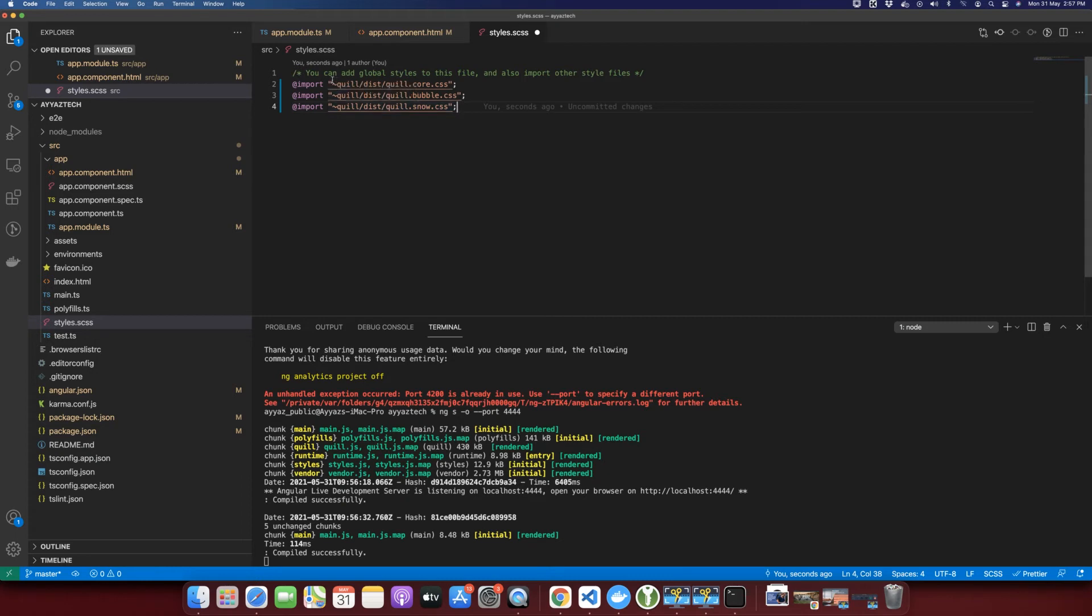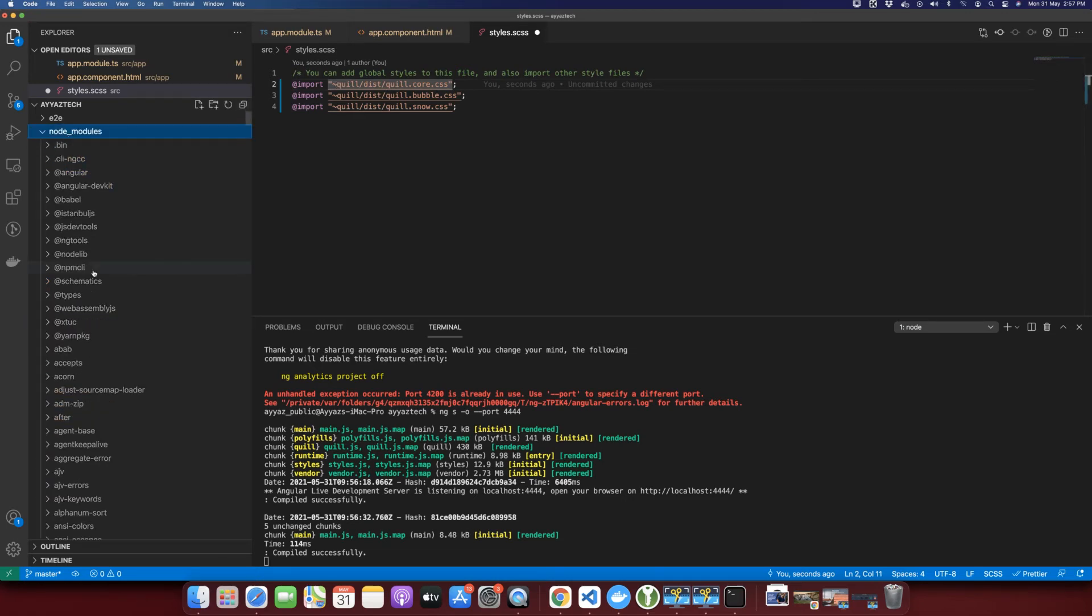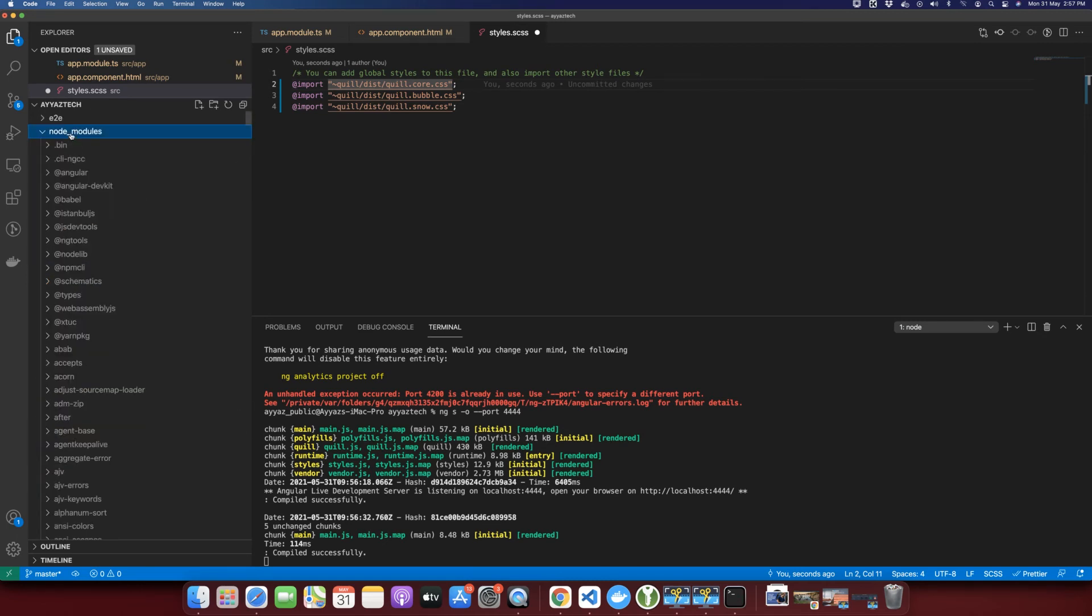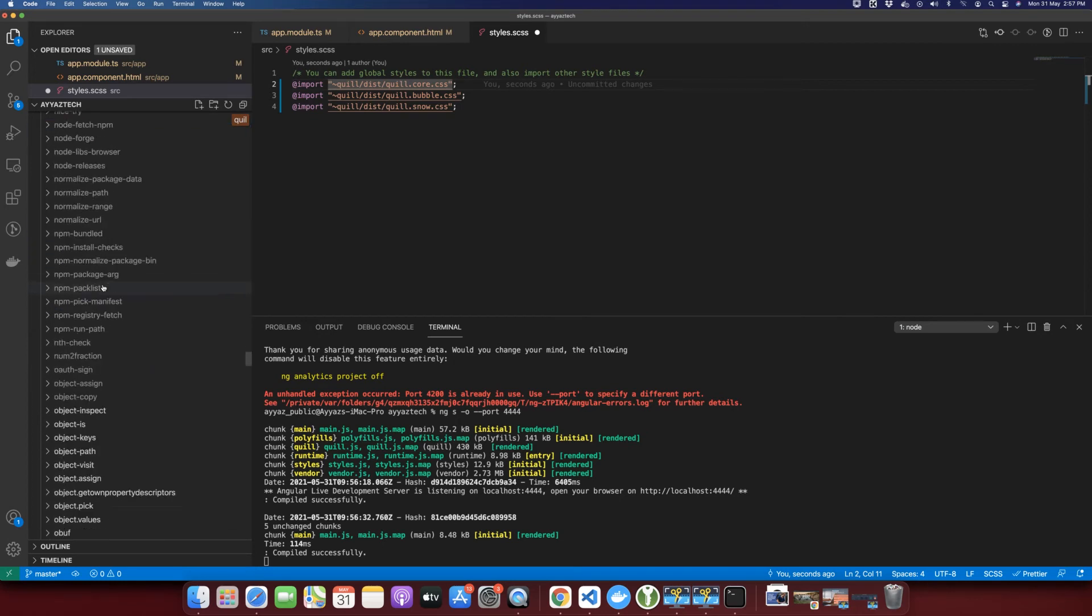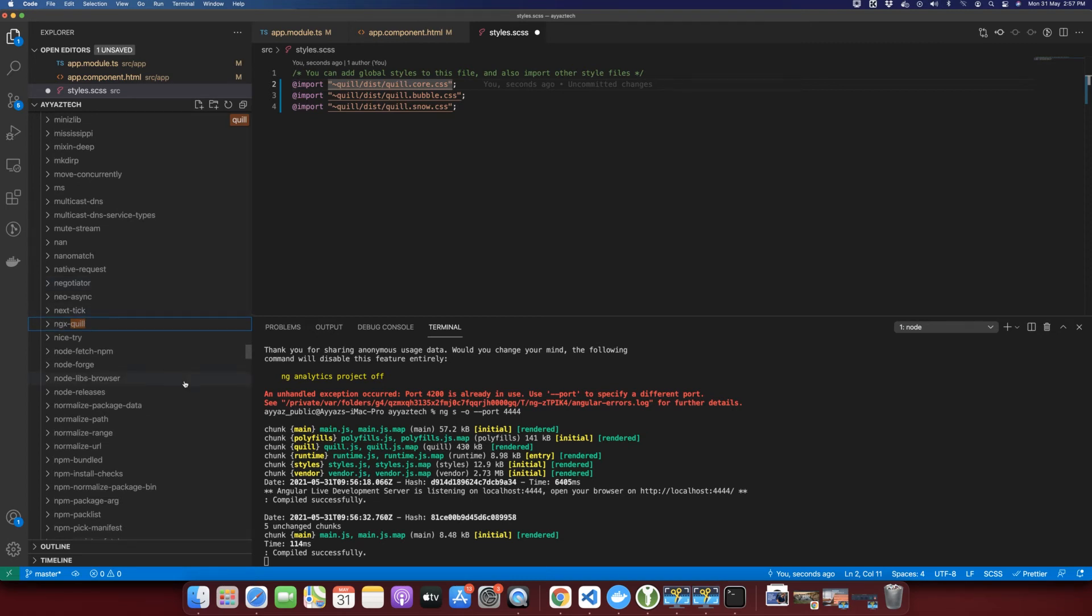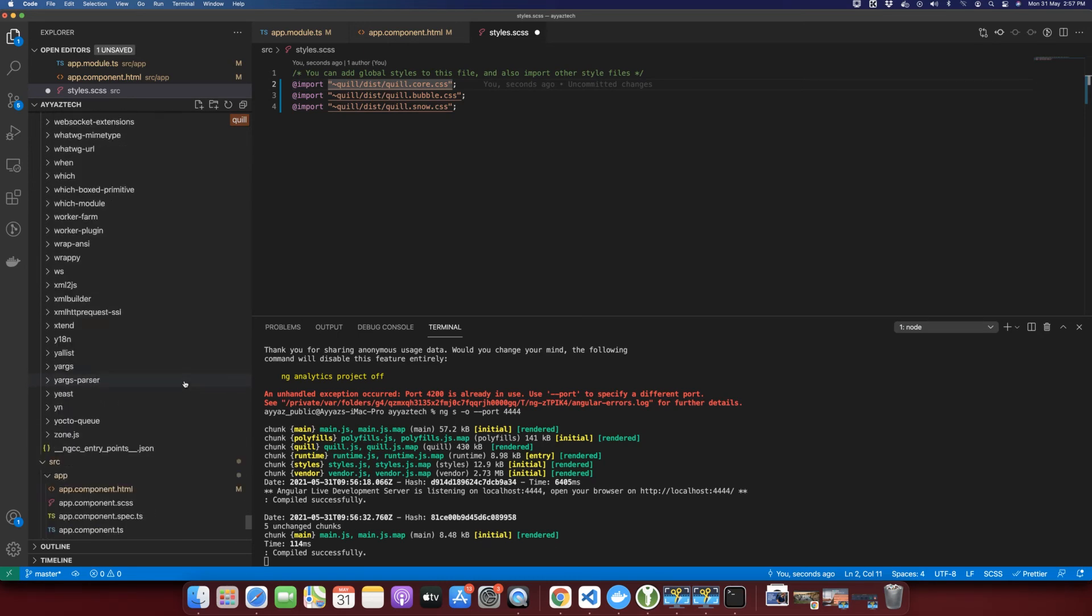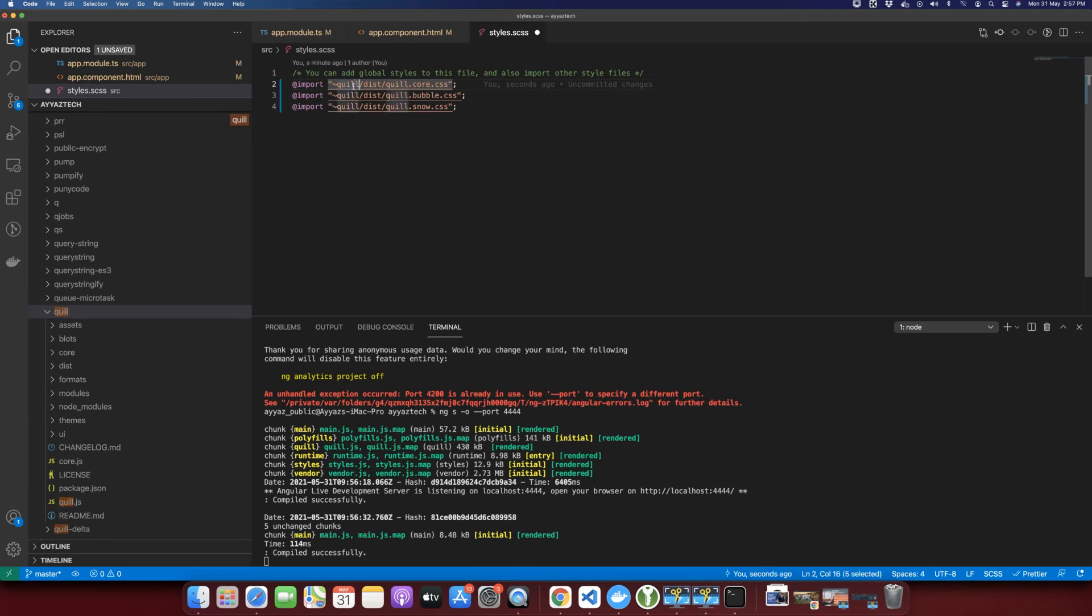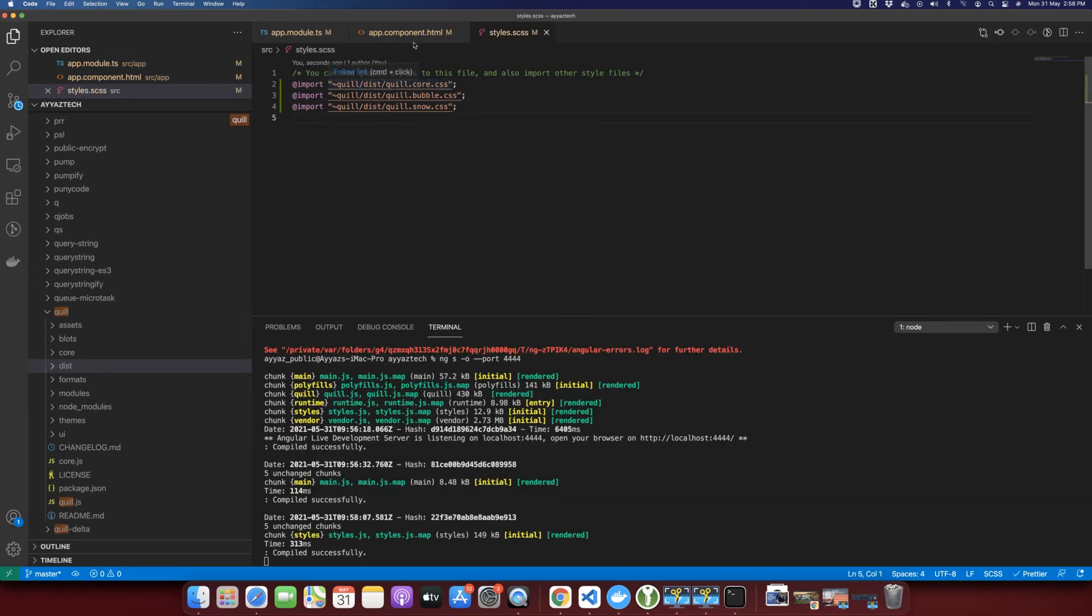These CSS files are coming from the node modules. This character means that it is taking the files from the node modules. So if you go to the node modules, then you will find Quill. Let me search for it. This is ngx-Quill and the other Quill would be there. Let me find it. Yeah, this one. You can see this here. Inside Quill, it is looking for the dist directory. In the dist directory, there is quill.core.css. Similarly, other files are also there. So that's all you need to add.